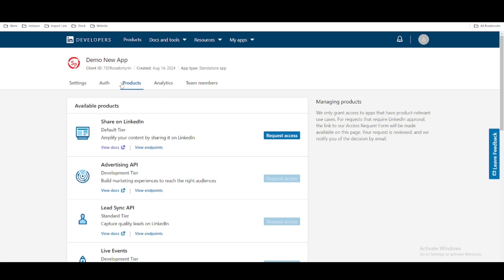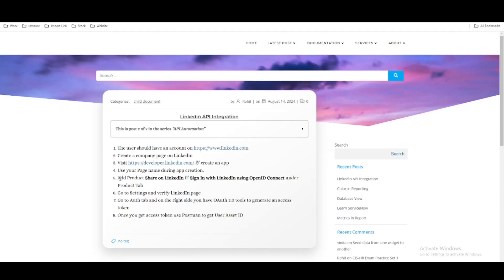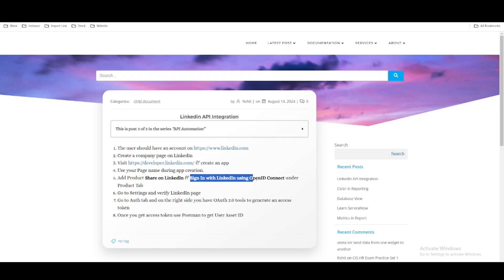Under this Product tab, we have to add a couple of products. A product defines what we are trying to do with this LinkedIn application — the purpose is to share some topics, messages, or content to our LinkedIn profile. We should add the product called 'Share on LinkedIn'. So at step five, we should select the 'Share on LinkedIn' product, and then we should also select 'Sign In with LinkedIn using OpenID Connect'. These two products we need to add.